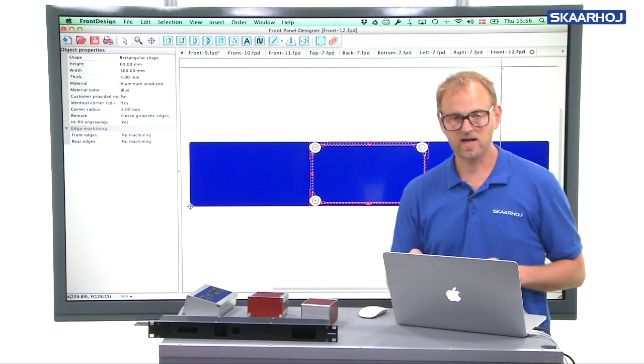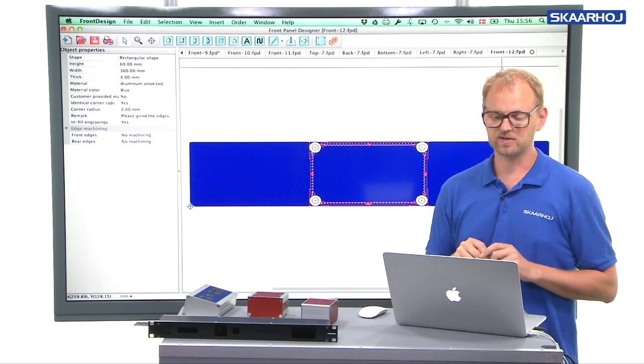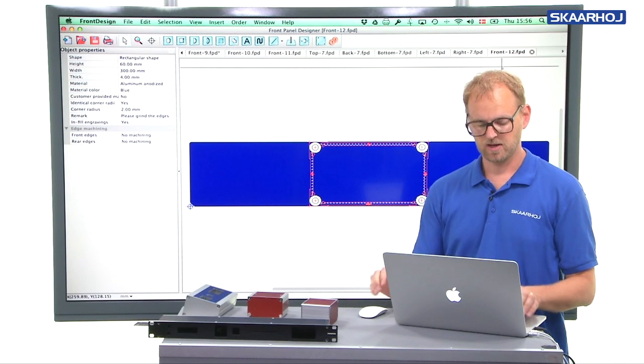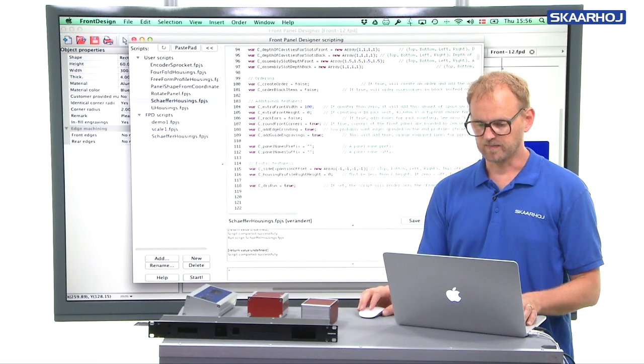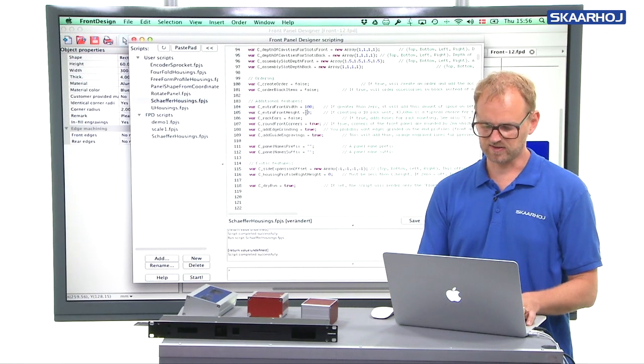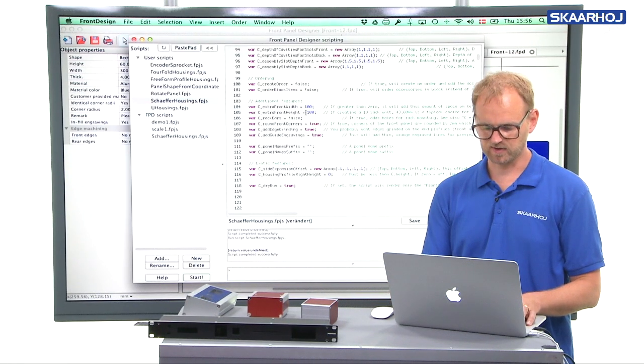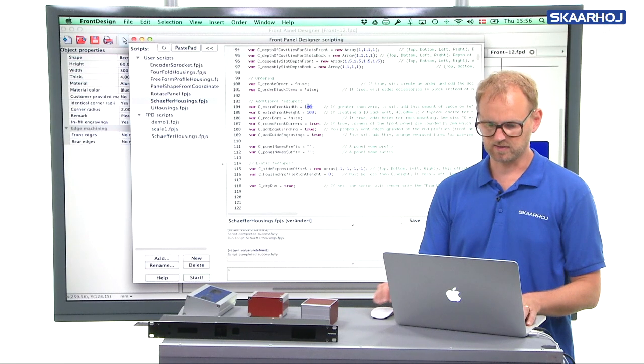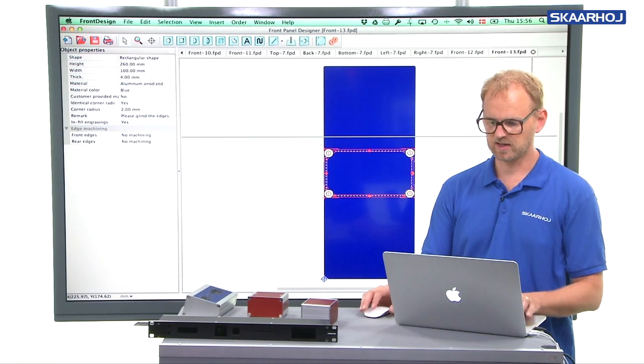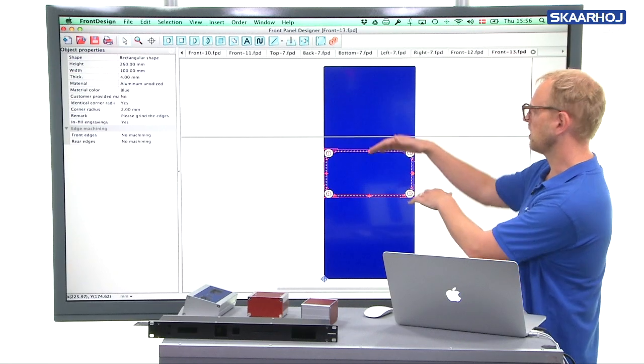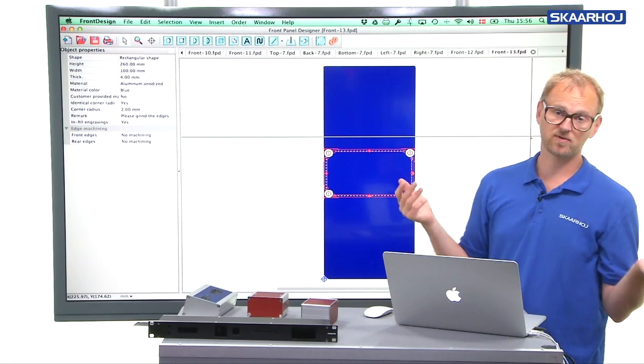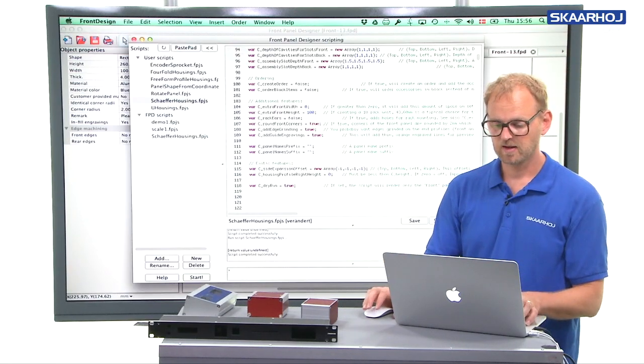But just to show you that you can do exactly the same for the height. So if I do this for the height and set the front back to zero, we run there. You get 100 millimeters extra space top and bottom. So let's try to create a rack unit.